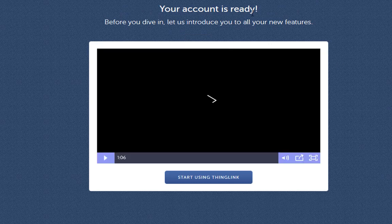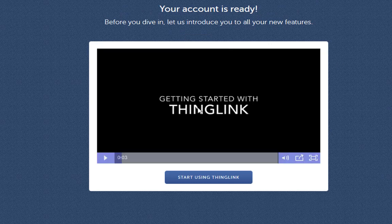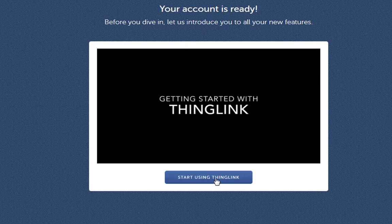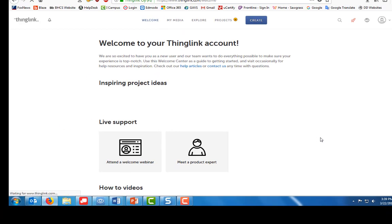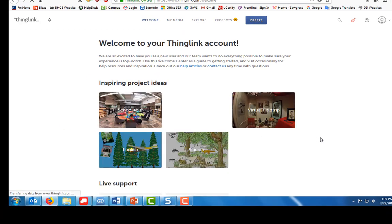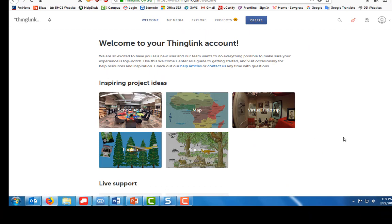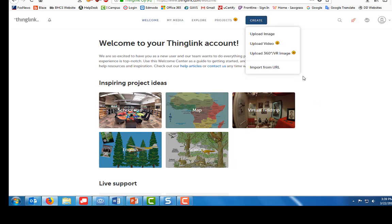It says your account is ready. Once you've watched the video, go ahead and click start using ThingLink. Okay, so now this is what you're going to see when you go to login. In order to create a new ThingLink, we're going to click on create.